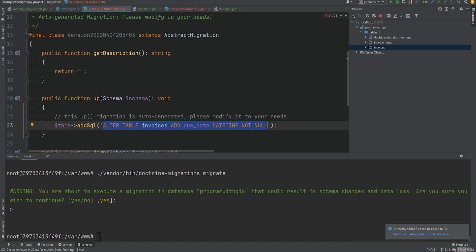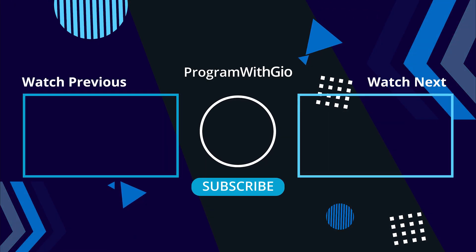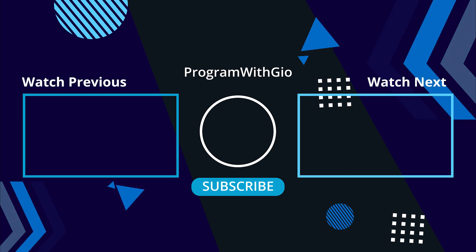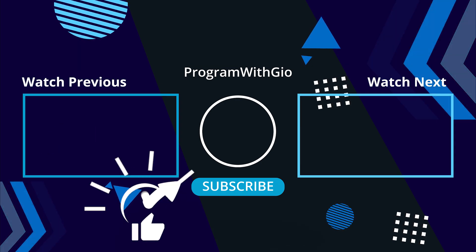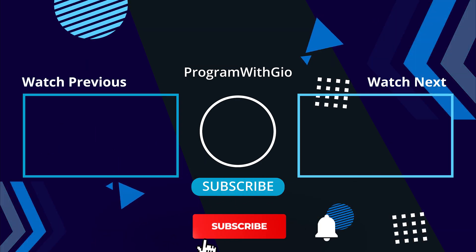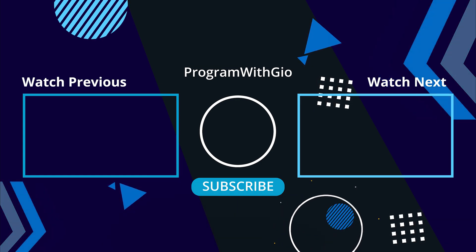That's the end of the basic Doctrine tutorial. We didn't cover everything, so the documentation is recommended for more. The key topics covered — migrations, the data mapper pattern, entities, ORM, DBAL — are important foundations for working with frameworks like Symfony or Laravel where you'll typically use Doctrine indirectly. In the next lesson we'll talk about the Active Record pattern. Thanks for watching — please like and subscribe.